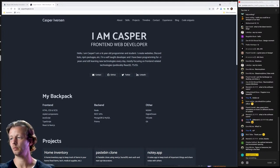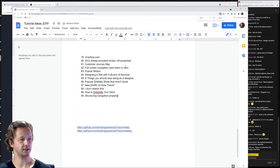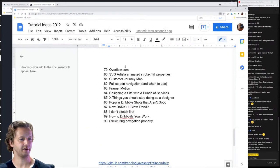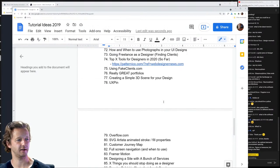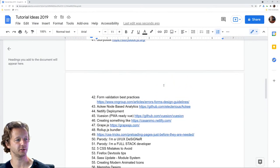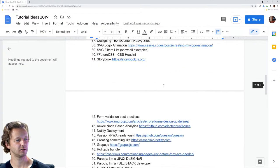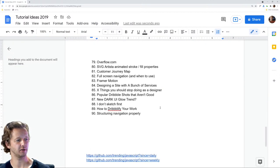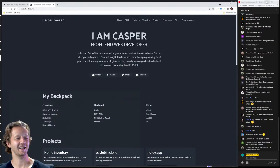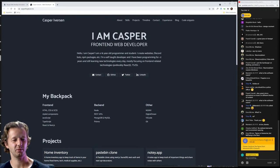I've collected ideas for like two years now and most of these I haven't even tackled. I just added that new one down here — structuring navigation properly.